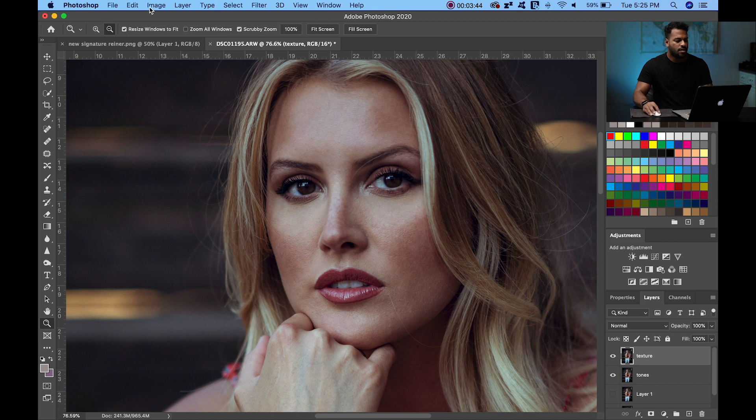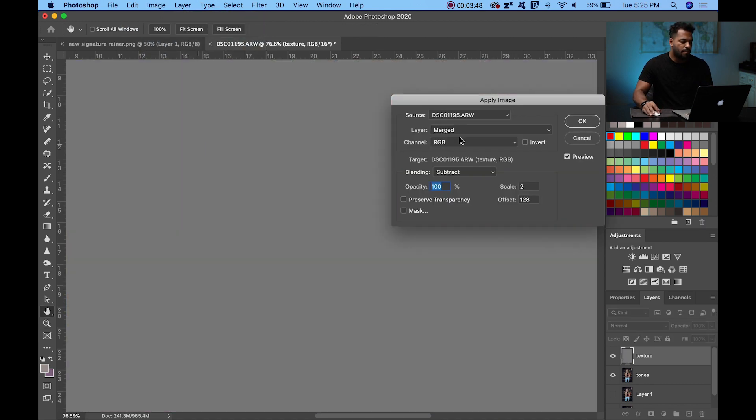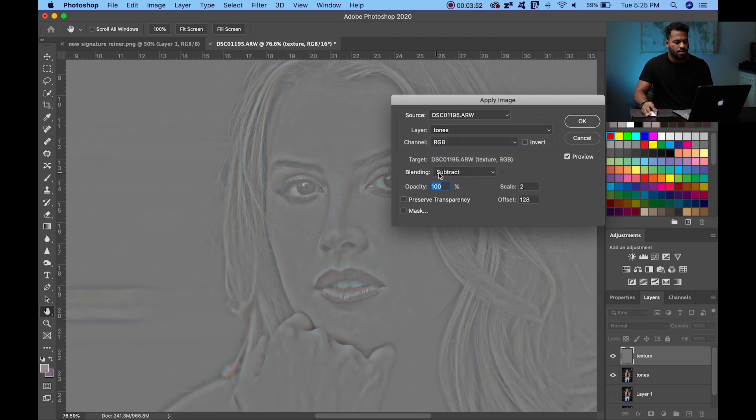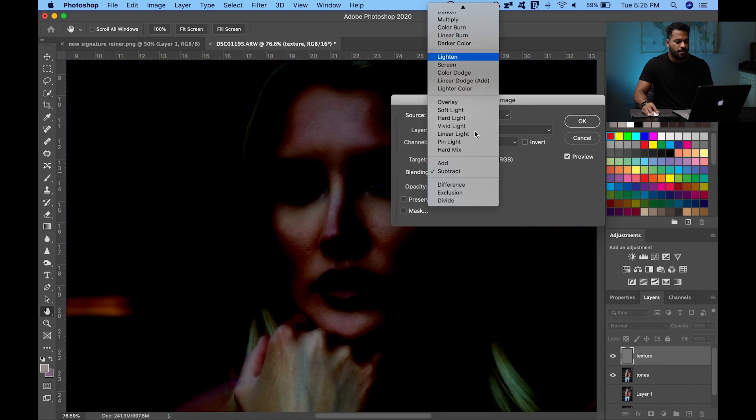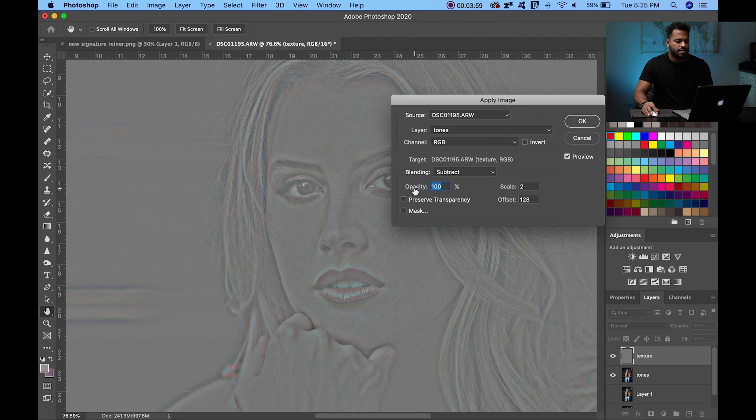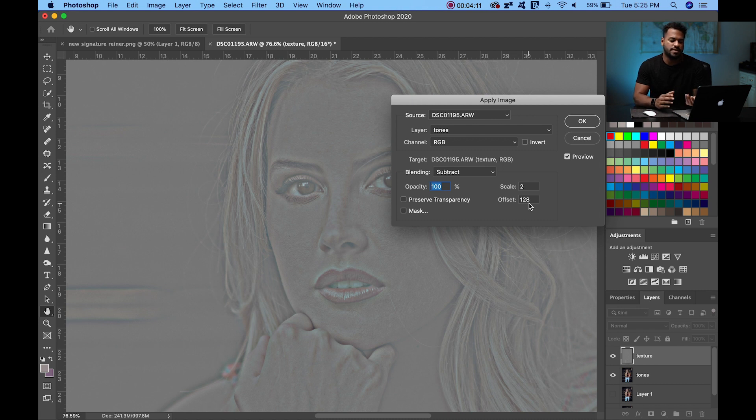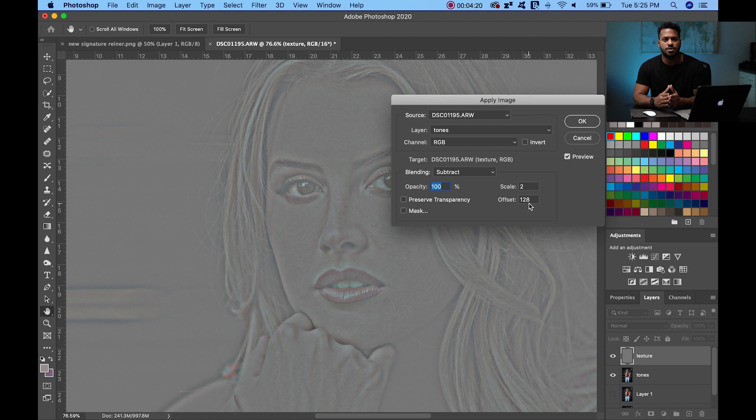Okay, so we're going to go now to Image up here to Apply Image. And on Layer, you're going to switch it to Tones. On Blending Mode, usually it starts in Multiply, you're going to drag it down to Subtract. And down here, in Scale, you're going to put number 2 and Offset 128. By default, Photoshop comes with different settings there. And also, in the Blending Mode, it's going to come by Multiply. You're going to switch Blending Mode to Subtract. And you're going to switch a Scale to 2 and Offset to 128.